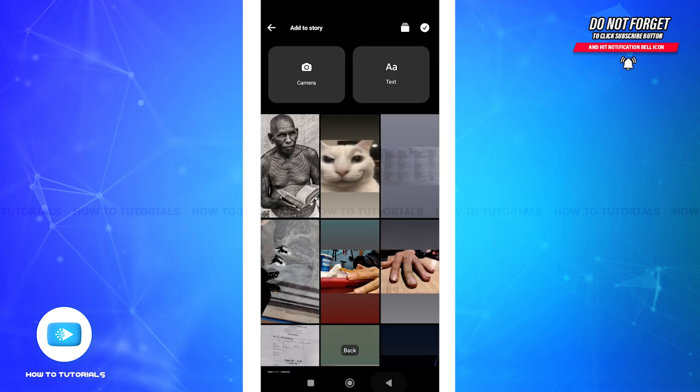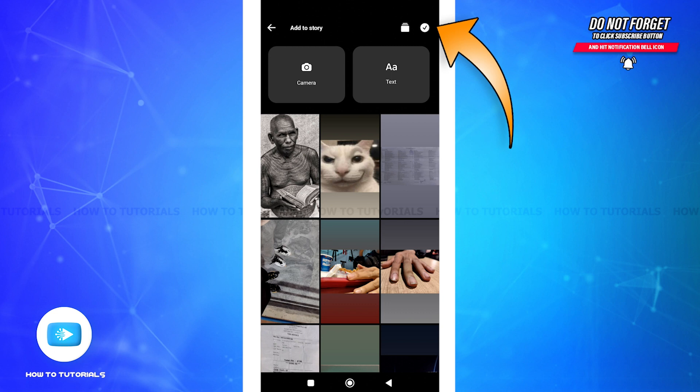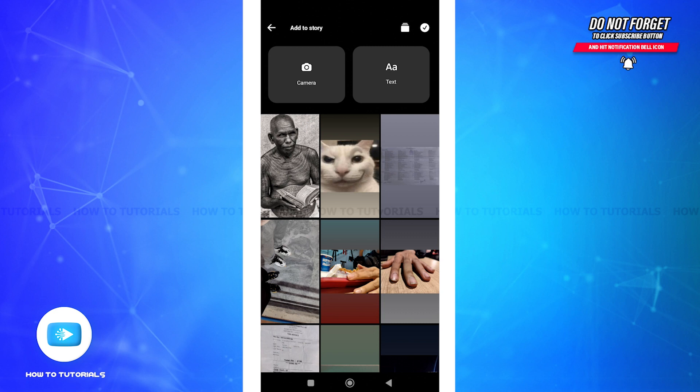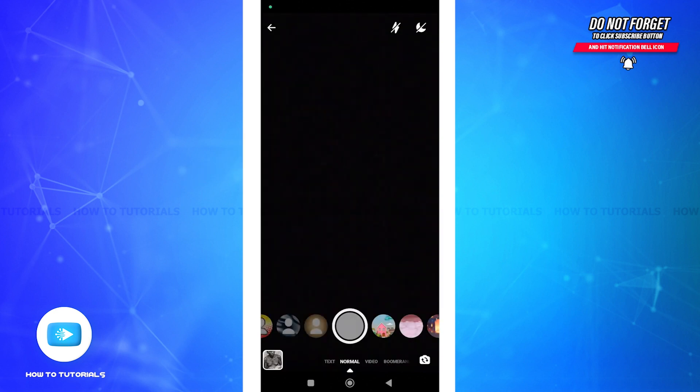To select multiple photos and videos, tap on the circle at the top right, then click on circles over the media to select. To capture a photo or video in the moment, tap on Camera. To add a text-only story, tap on Text.